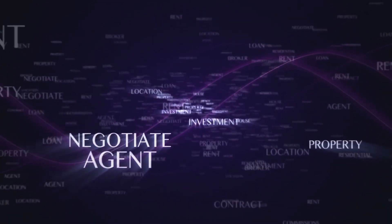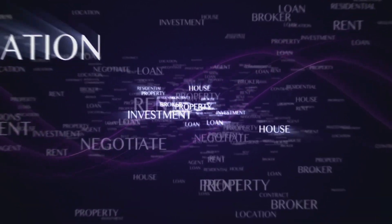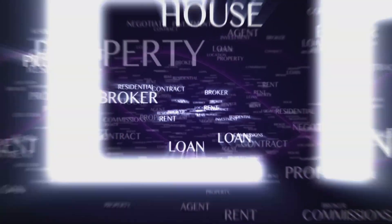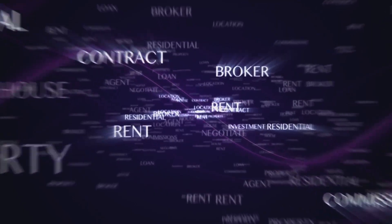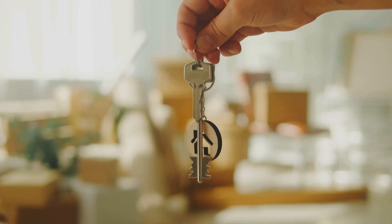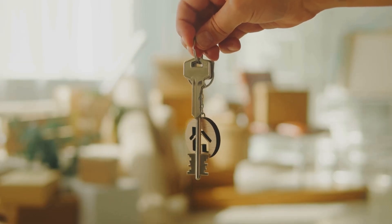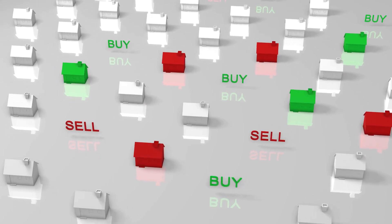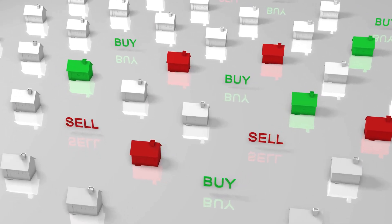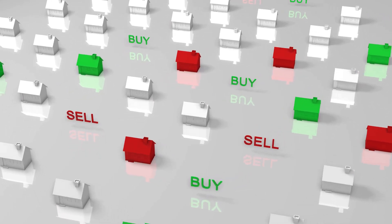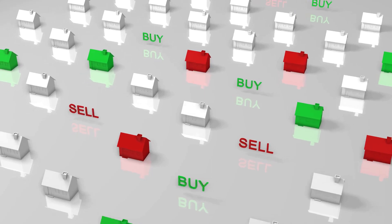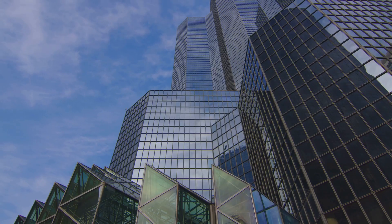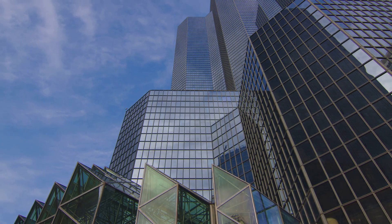Consider the contributions of the real estate market to the gross domestic product, or GDP. Every time a property changes hands, there's a flurry of economic activity — money changes hands, taxes are paid, and services are bought and sold. The real estate sector contributes over a quarter of the GDP in some economies. It's like the heart of the economy, pumping life-giving blood to the rest of the body.